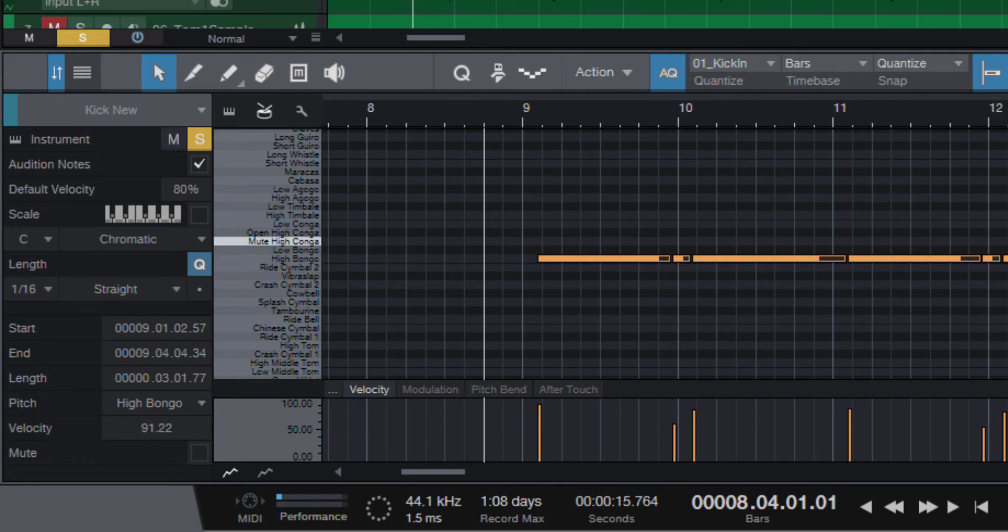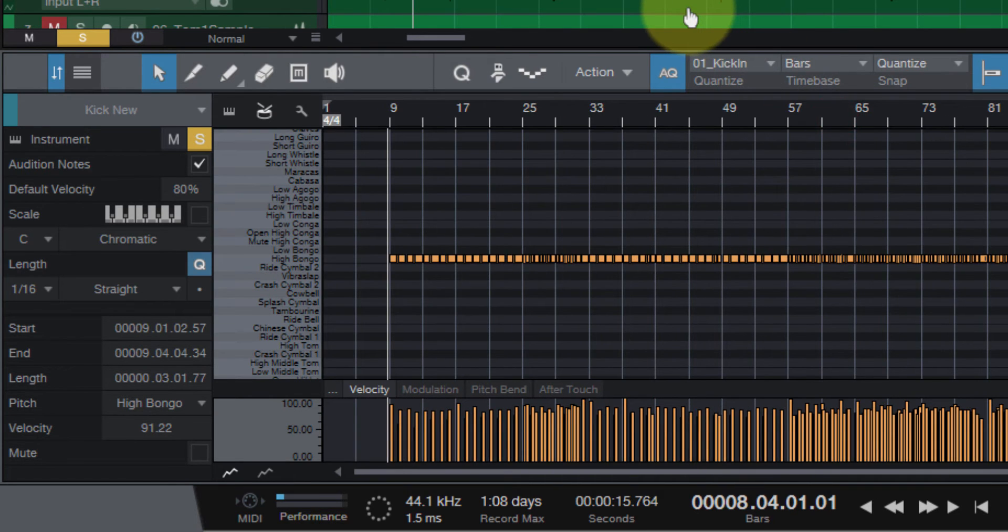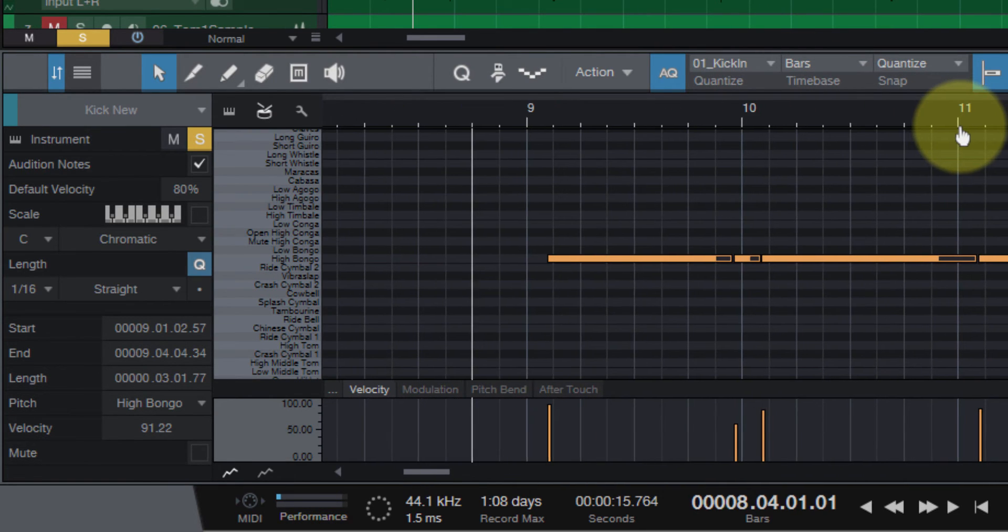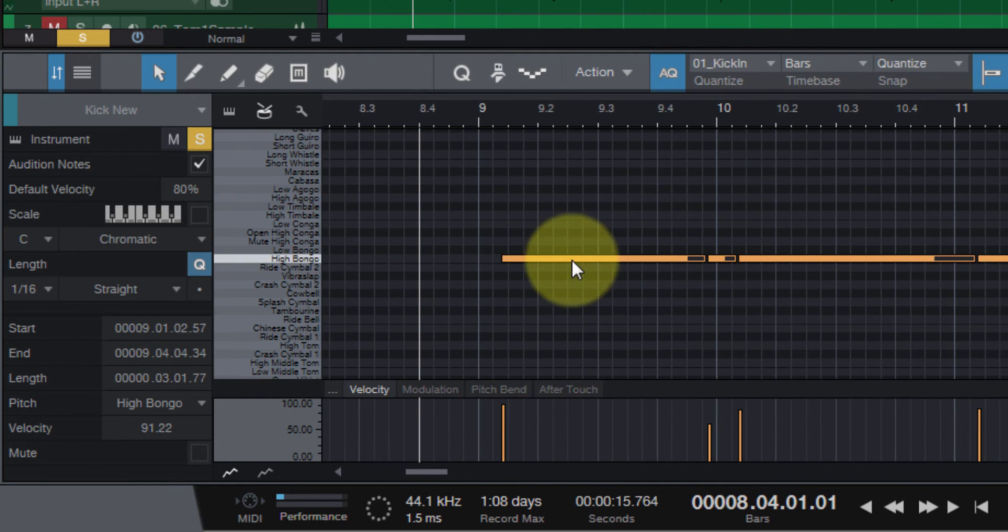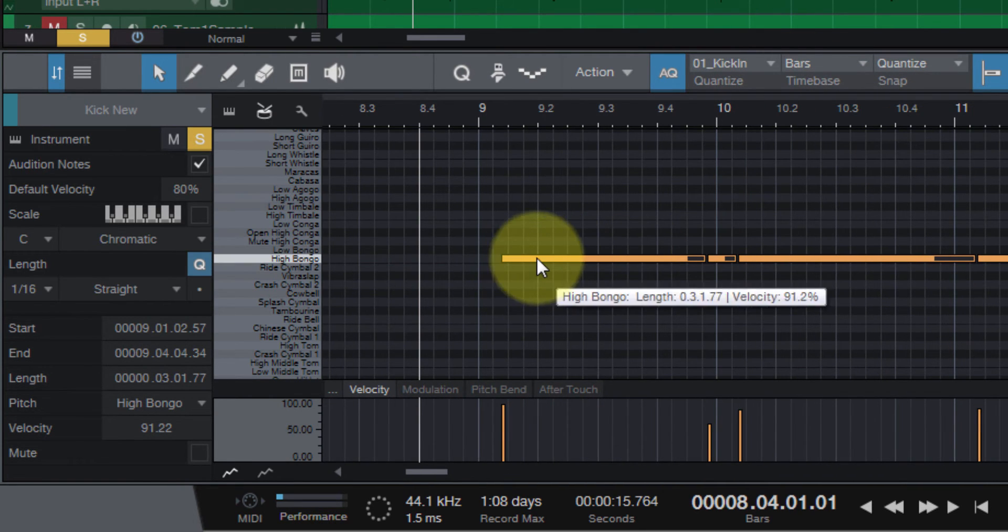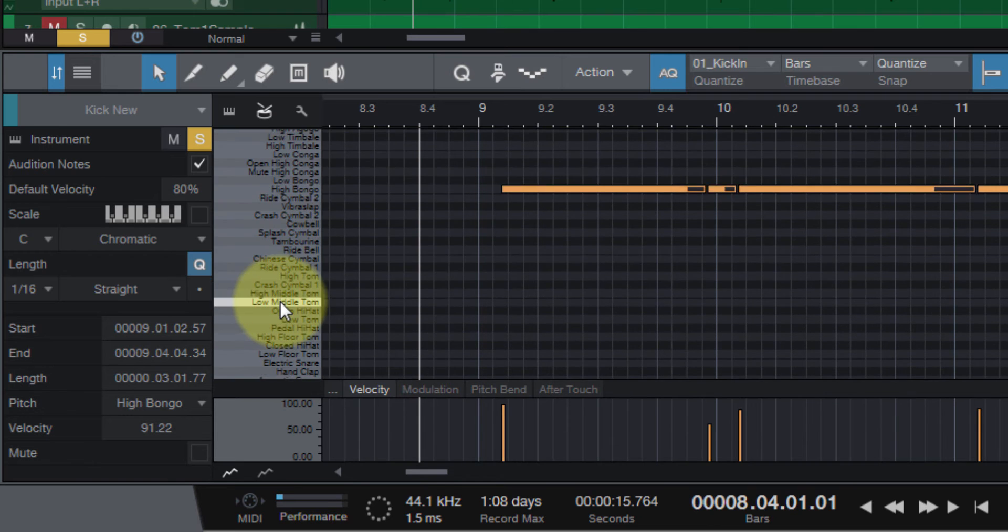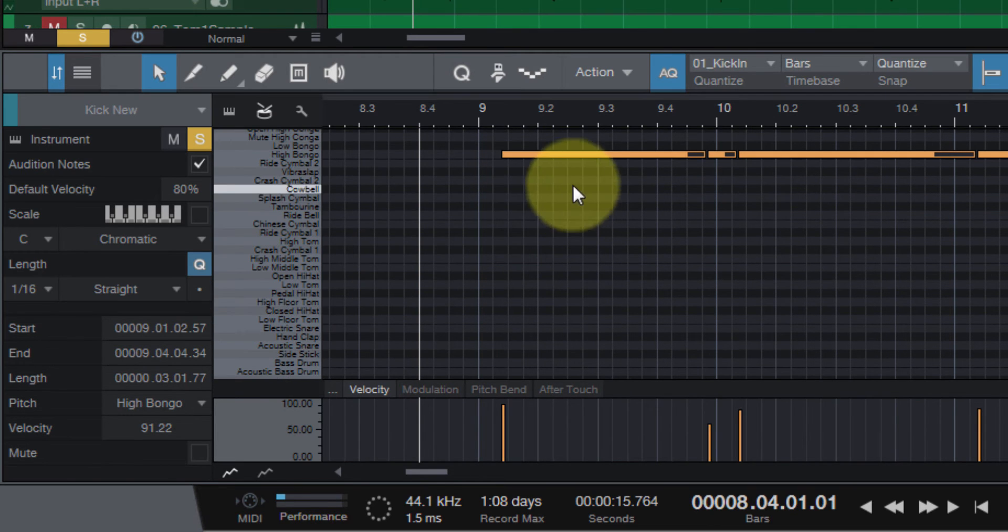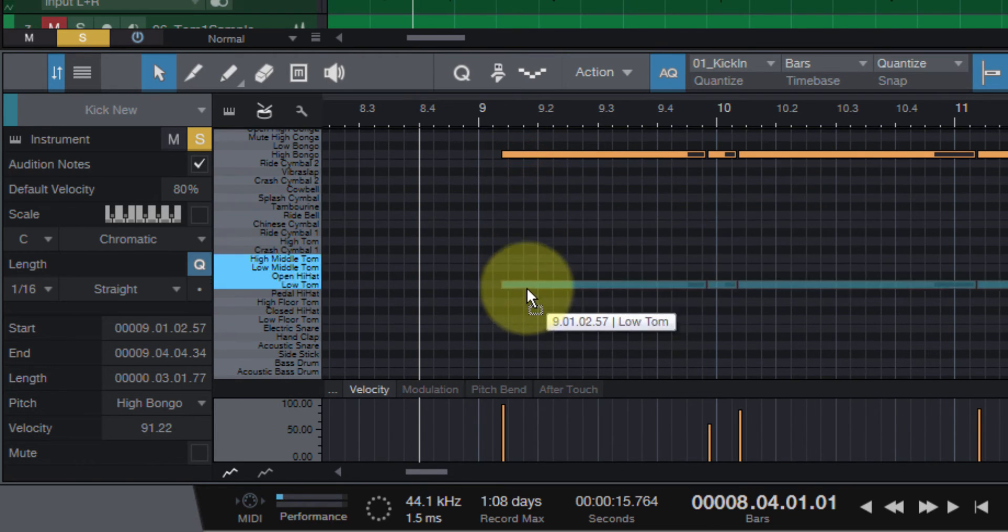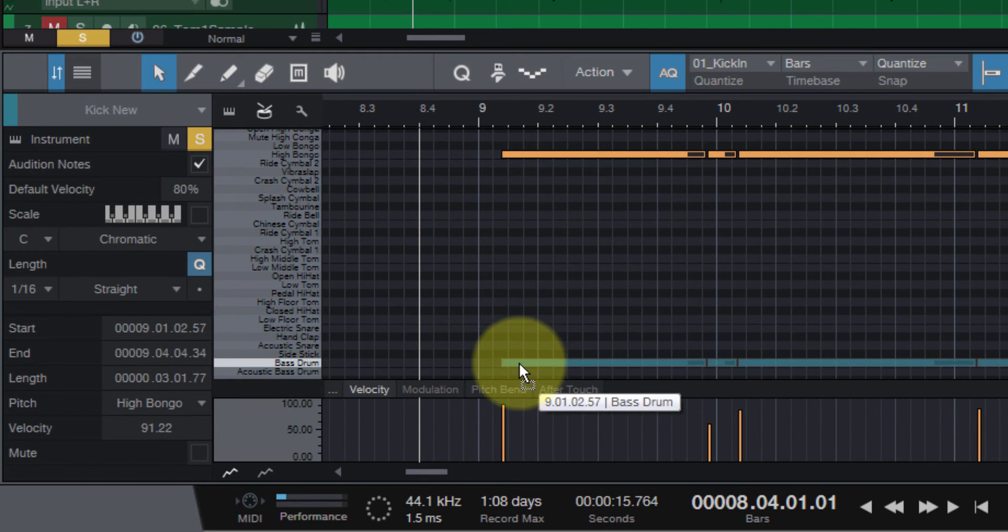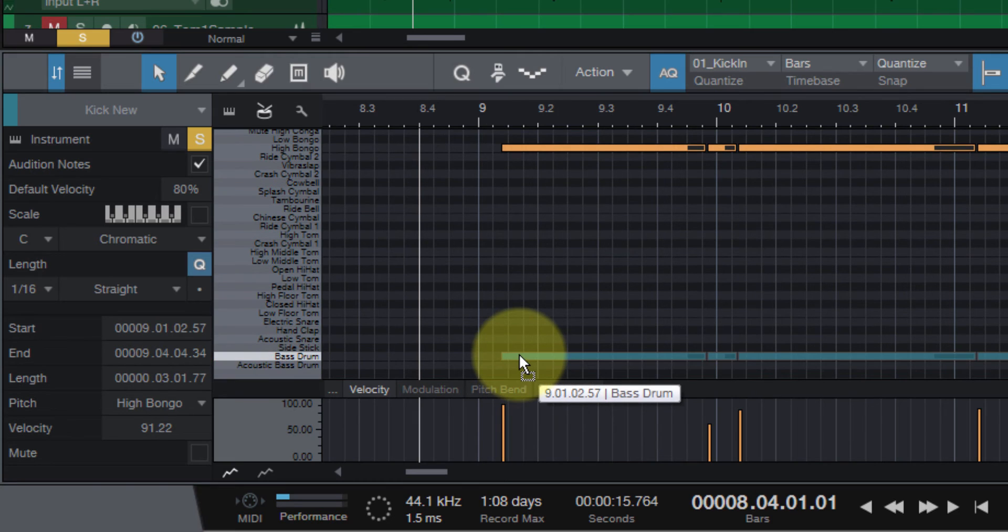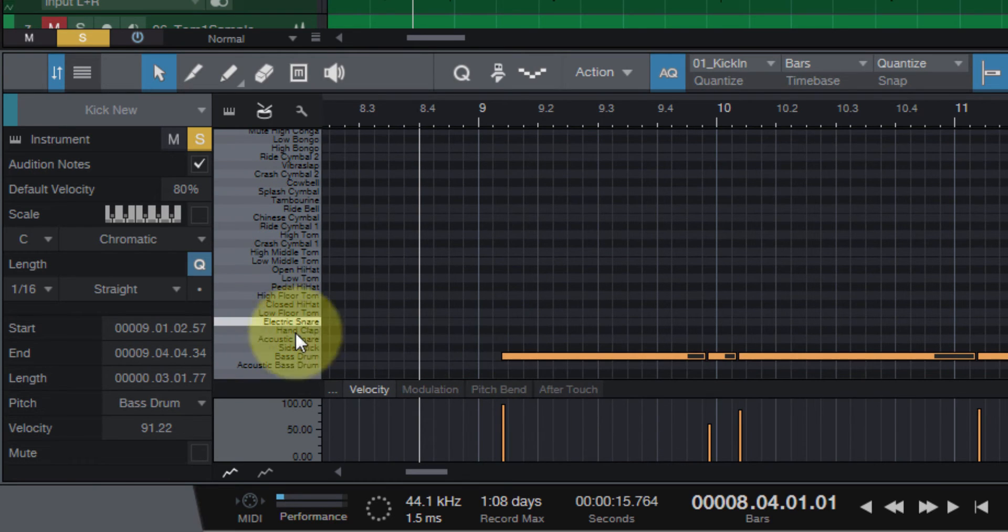That selects all of the MIDI notes, the triggers. I'm going to drag this down to bass drum.